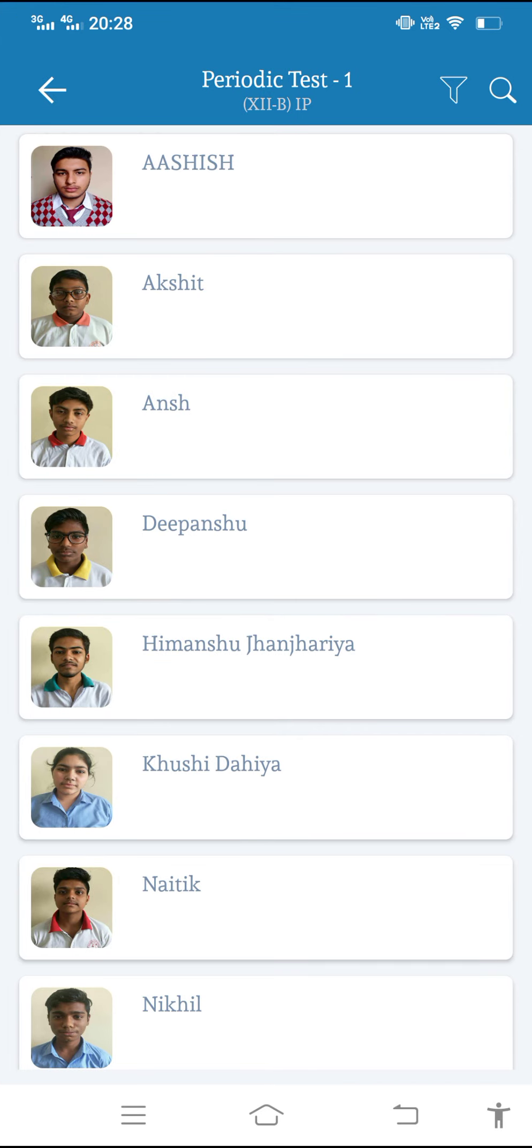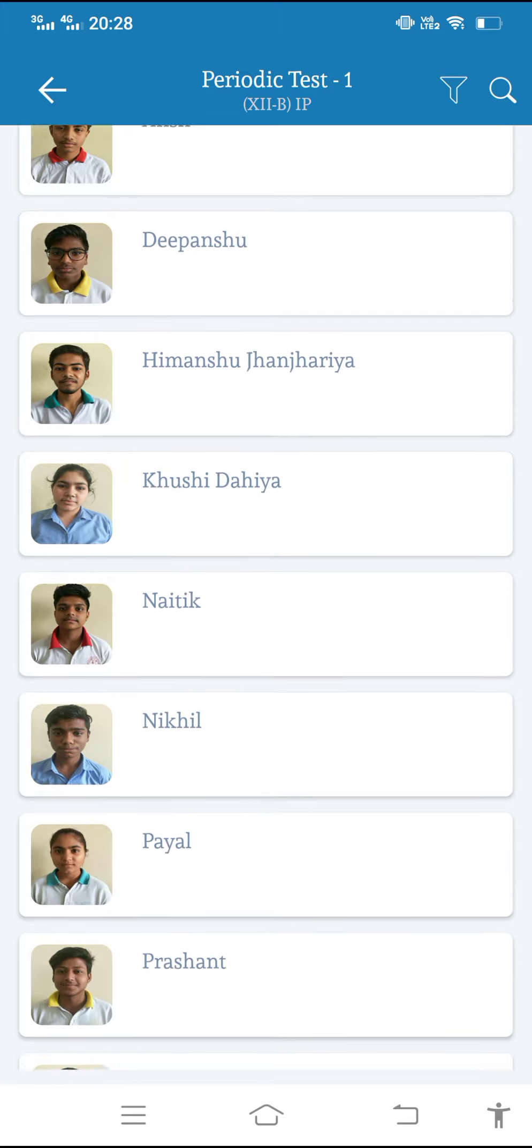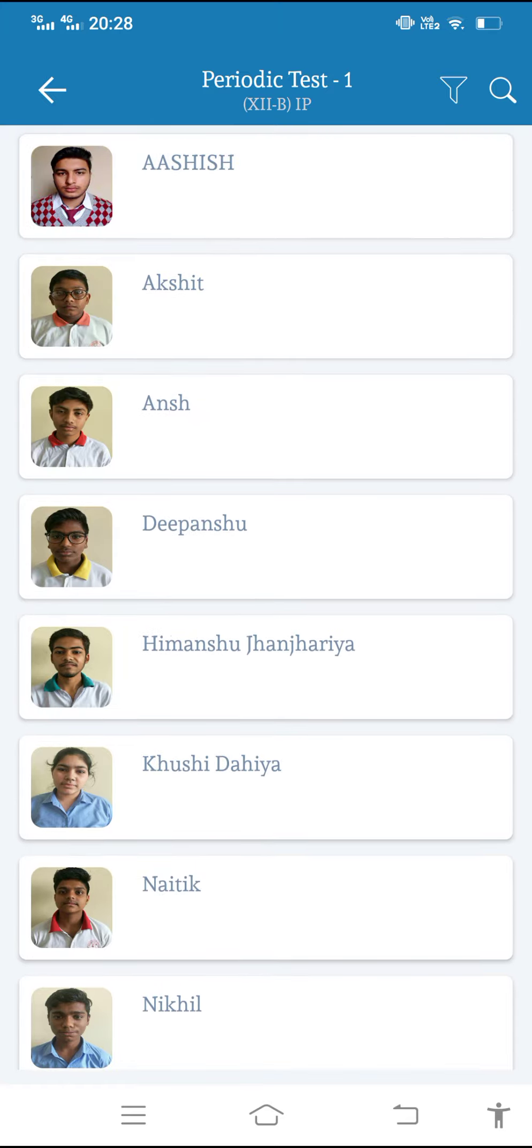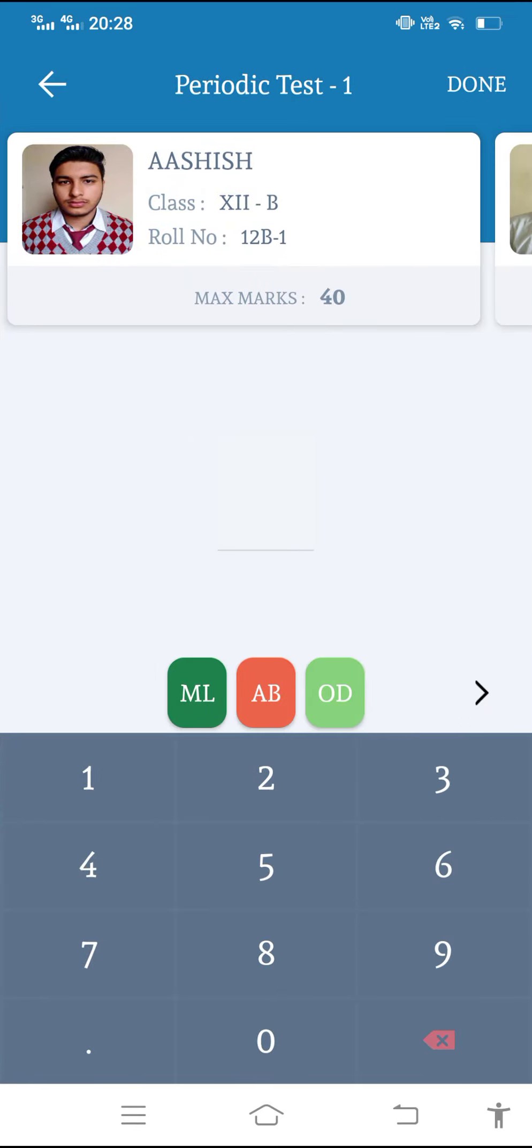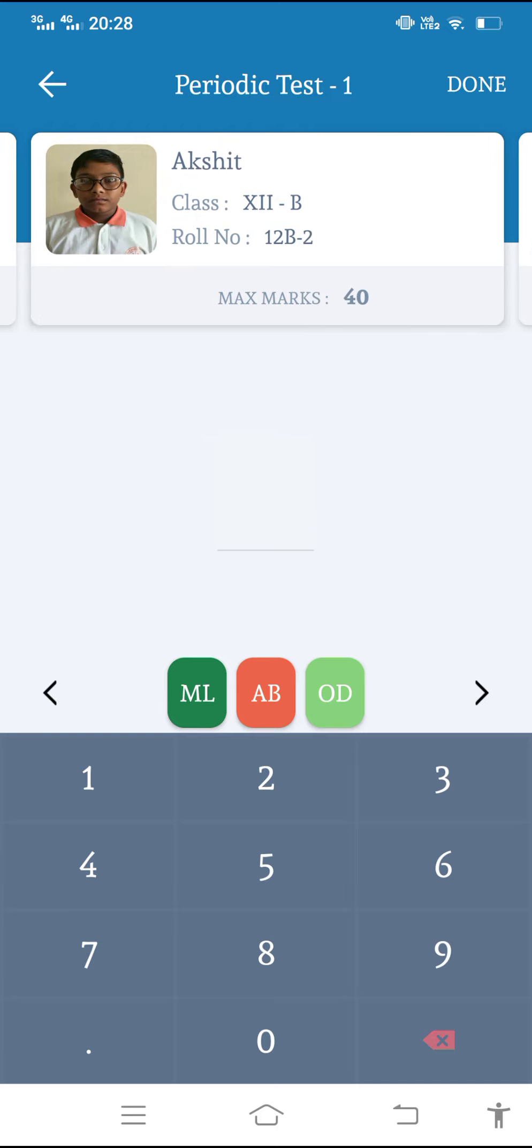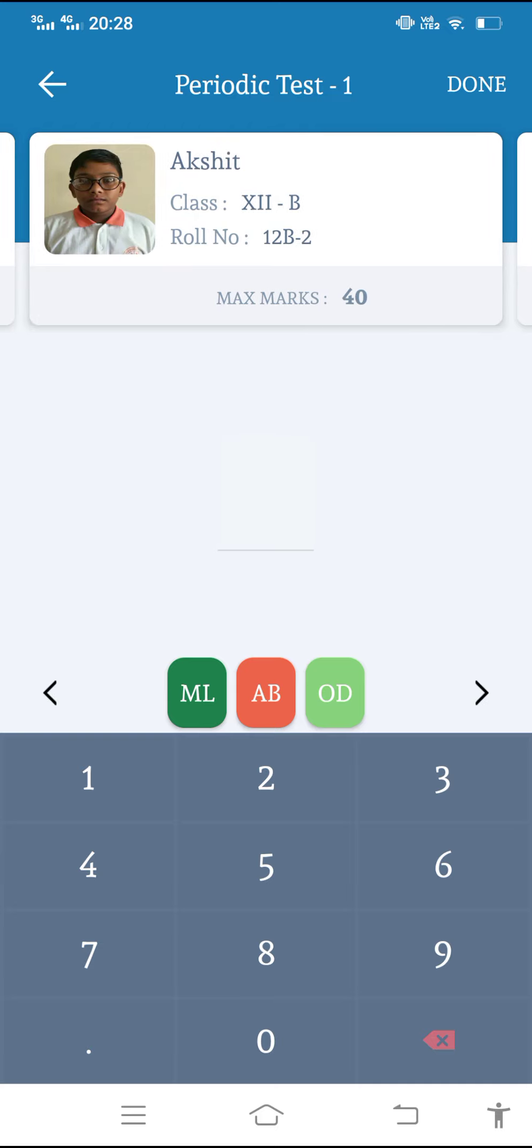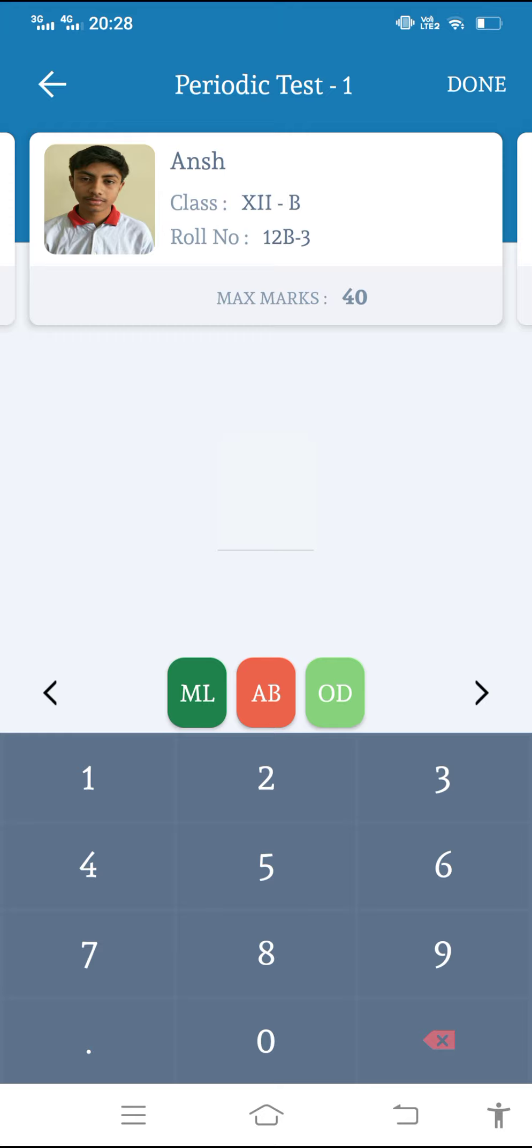See here, the student pic with the names are shown here and we have to enter the marks. I'll click on one and just enter the marks. See here, maximum marks are shown. Maximum marks are 40. So we have to enter the marks below 40 only. We can add the marks and from here with this arrow we can go to the next, or we can just enter next. Like this we can enter.